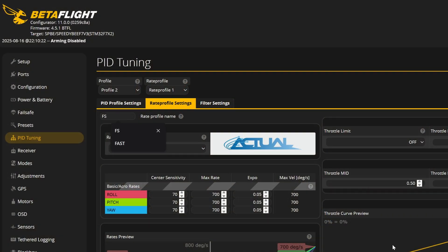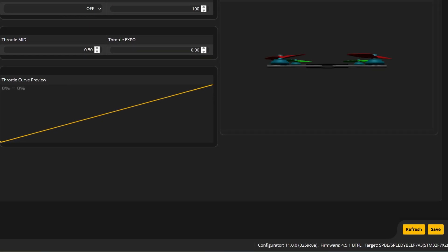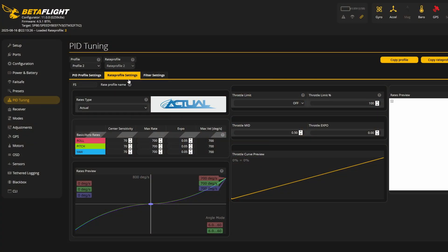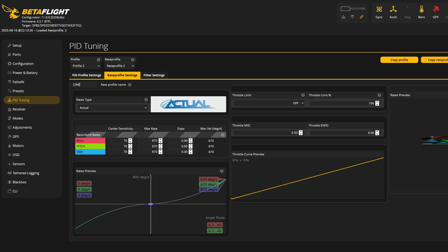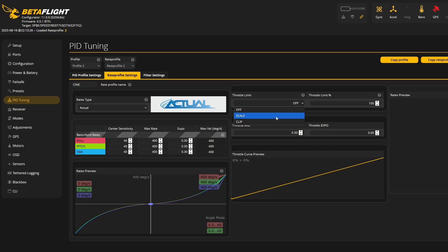By default you'll be in rate profile one, which is where you probably already have your custom rates. I'll name mine 'fs' for freestyle — the naming is important, as you'll see later. Let's save this. If you don't know what rates are, check the description — don't just copy my values, since rates are very personal. Next, let's go to rate profile two and call it 'cine' for my cinematic rates.